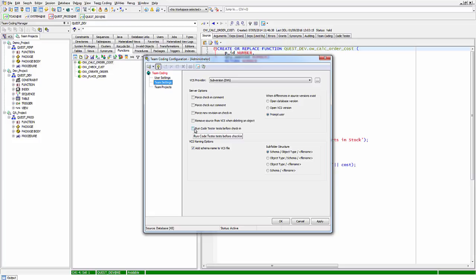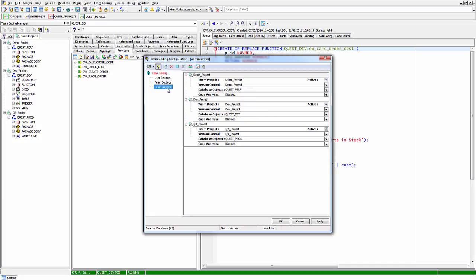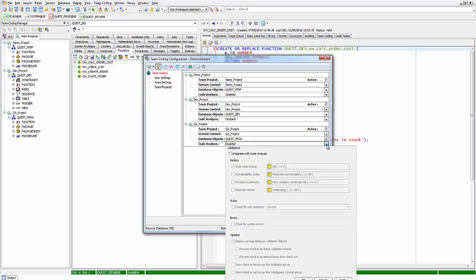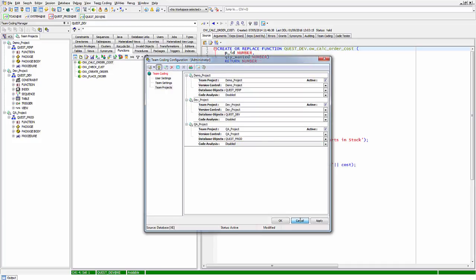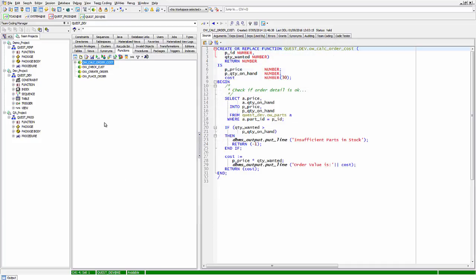At the team setting, if you want to run all unit tests associated with a piece of code before it is checked in, that setting is there. At the team projects level, if you want to have a code review done at the point code is checked in, you can configure that here. This is done at the project level because you might have different coding standards for different projects.